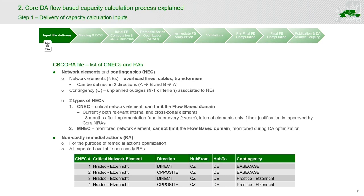The CBCO array file also includes the non-cost remedial actions. These are changes in the grid topology and/or phase-shifting transformer adjustments. They are provided in the CBCO array file and are used later on during the process of optimization of non-cost remedial actions. TSOs have to provide all expected available non-cost remedial actions to the process.